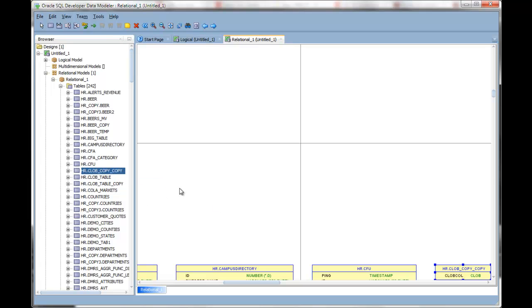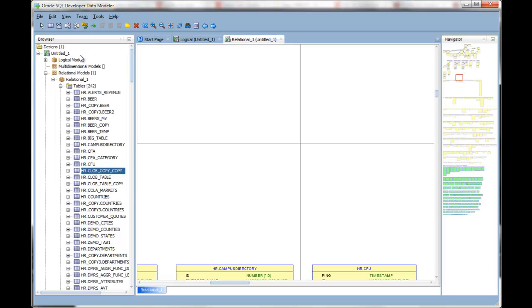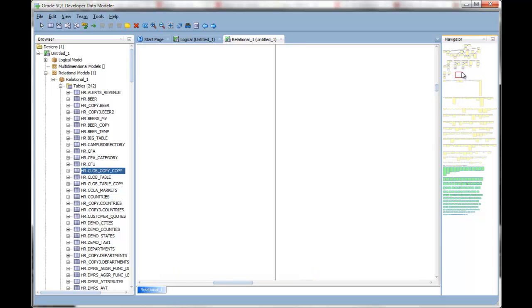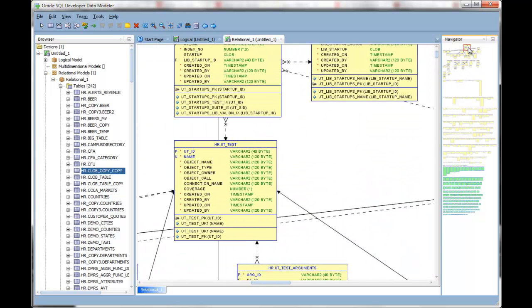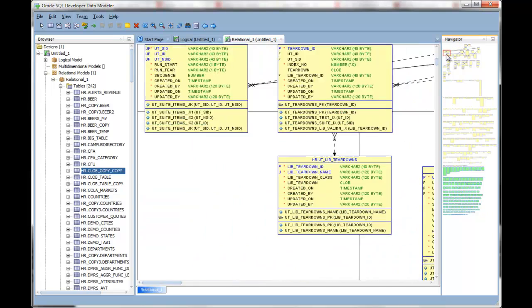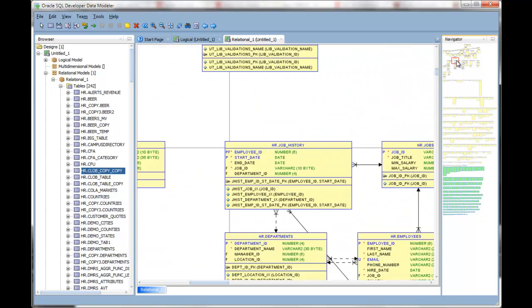You can also use the Navigator. The Navigator allows you to see the entire diagram on a single pane and to easily go from one part of the model or diagram to another.